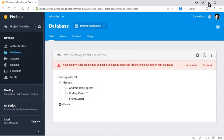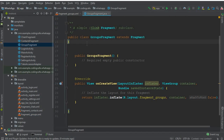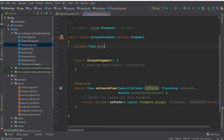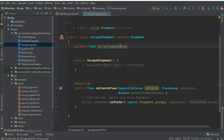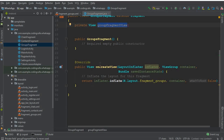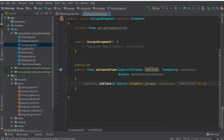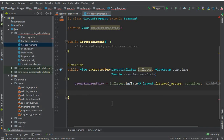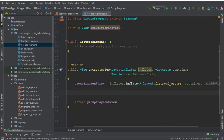Now go to the GroupsFragment Java file. First, let's define a View: private View groupFragmentView. This is our group fragment view — you can give it any name, but I'll use appropriate names. Inside our onCreateView method, remove the comments and set groupFragmentView equal to the inflated view, then return groupFragmentView.